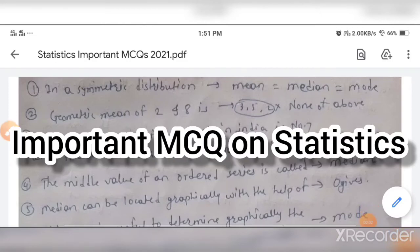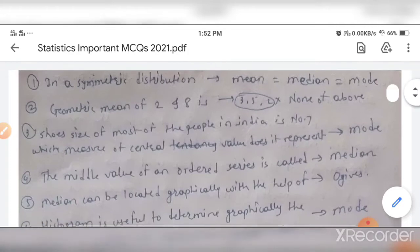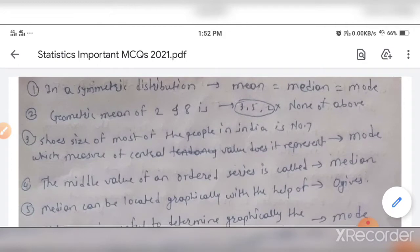Hello everyone, I hope you all are doing good. From now I will try to provide you important MCQs on different topics so that you can maximize your score in the actual MCA/PG/CET 2021 exam. If you are new to this channel, please don't forget to subscribe and press the bell icon to never miss an update. In today's video we are going to cover the topic of statistics, divided into two parts: first 50 MCQs in part one and the remaining in part two. Let's start.